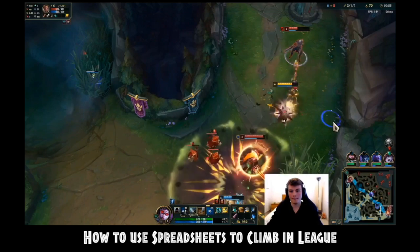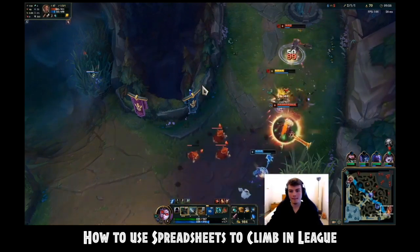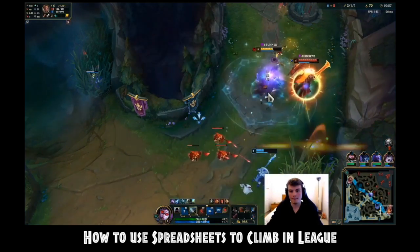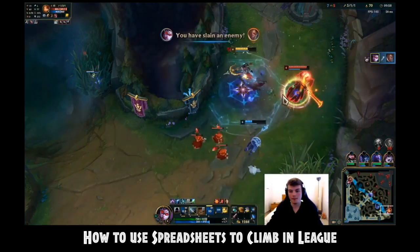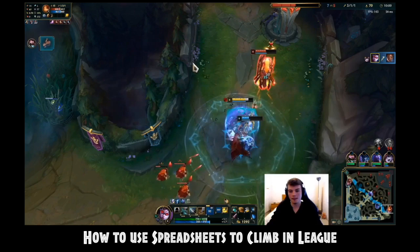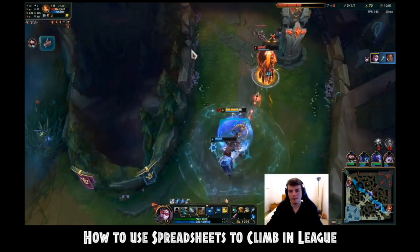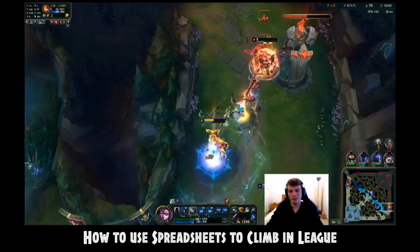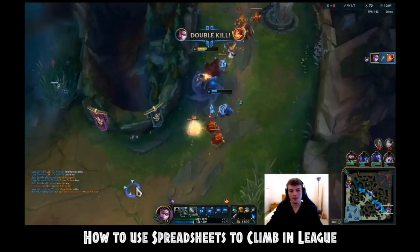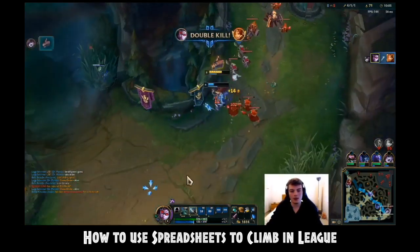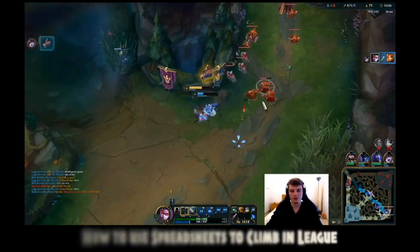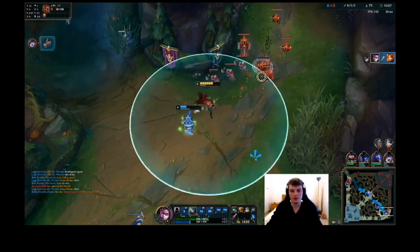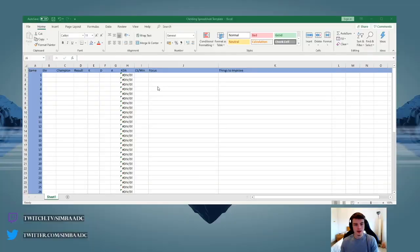I decided to create a simple spreadsheet that would allow me to track my progress and enhance my focus. I found this to be extremely useful and have continued to use this method until I reached challenger earlier this year.